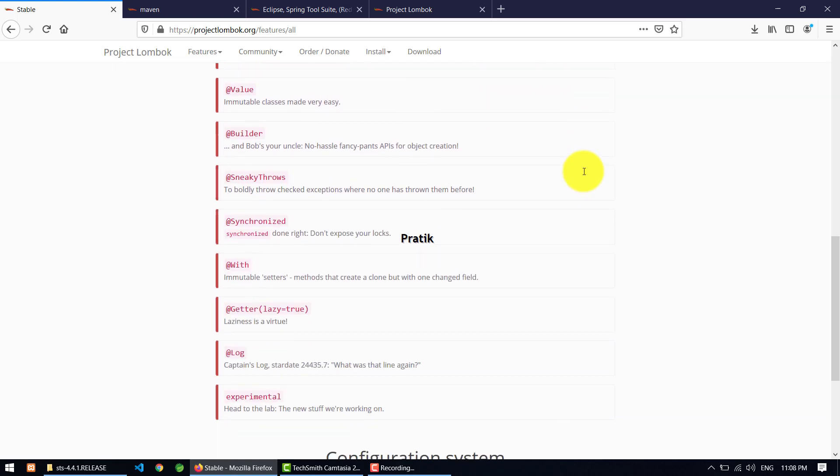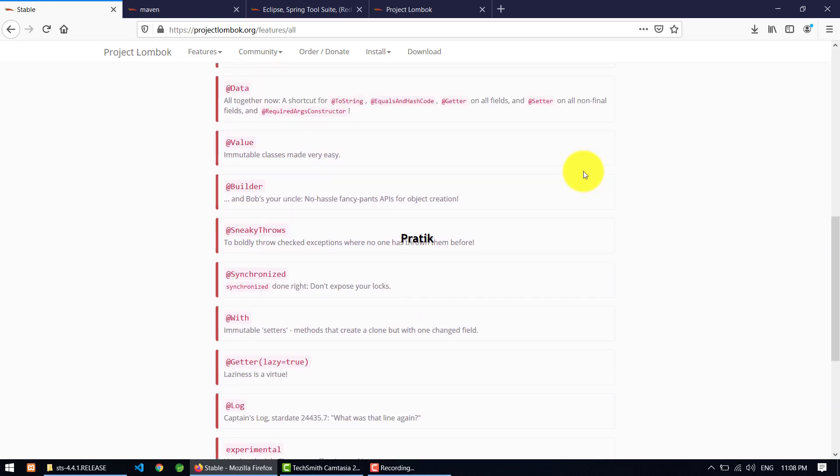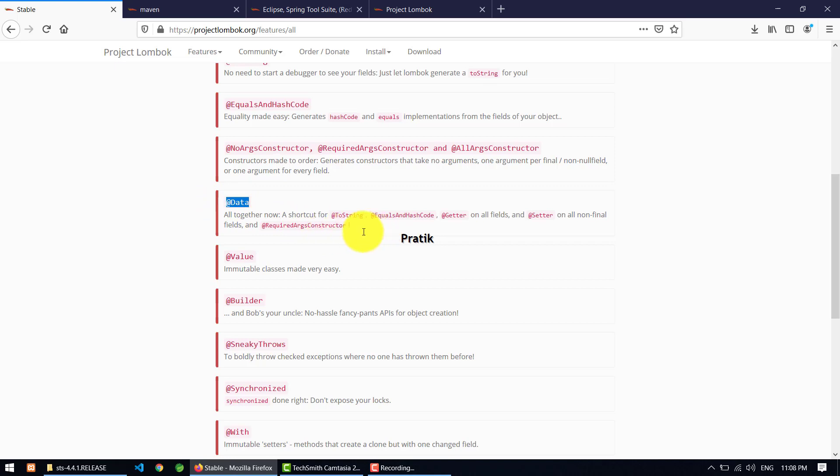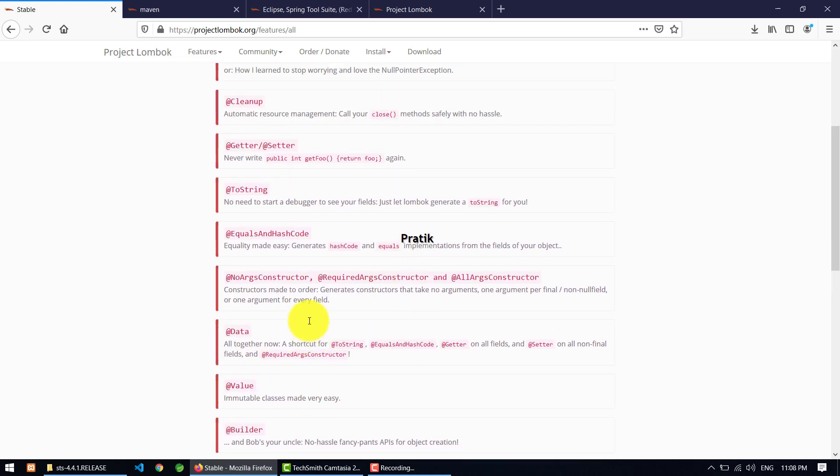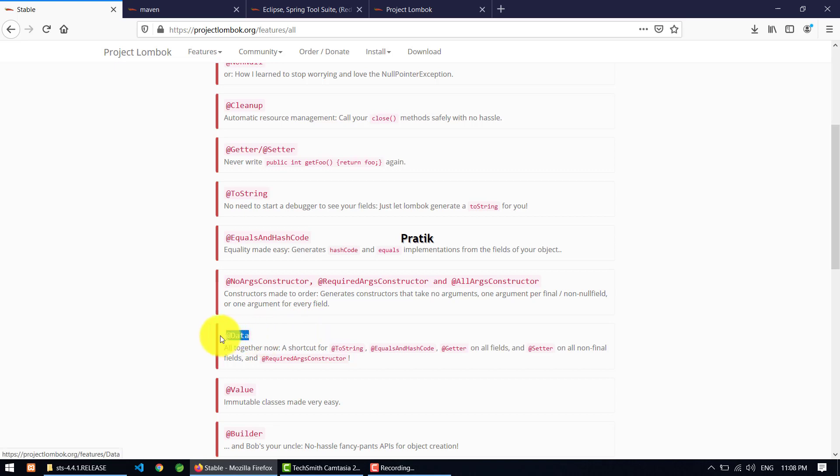You should go through all these annotations. What I am covering here is the @Data annotation, which includes toString, equals, hashCode, getter, setter, and required args constructor - all these kinds of annotations present inside only one annotation called @Data. And after that, the @Builder. I can write toString annotation, getter, setter as separate annotations, but I don't want to do that, and that's why I'm using only one annotation called @Data.